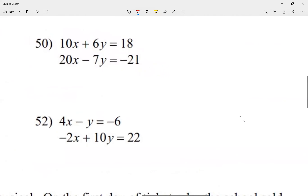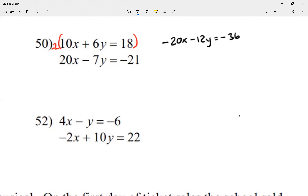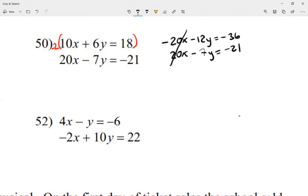Let's look at number 50. I want to solve by elimination and cancel out one of the letters. Looking at the x's, I can cancel them. I'll multiply the first equation by negative 2, giving me negative 20x minus 12y equals negative 36 — don't forget to switch the signs. The second equation stays as 20x minus 7y equals negative 21. The x's will cancel out since one is positive 20 and the other is negative 20.